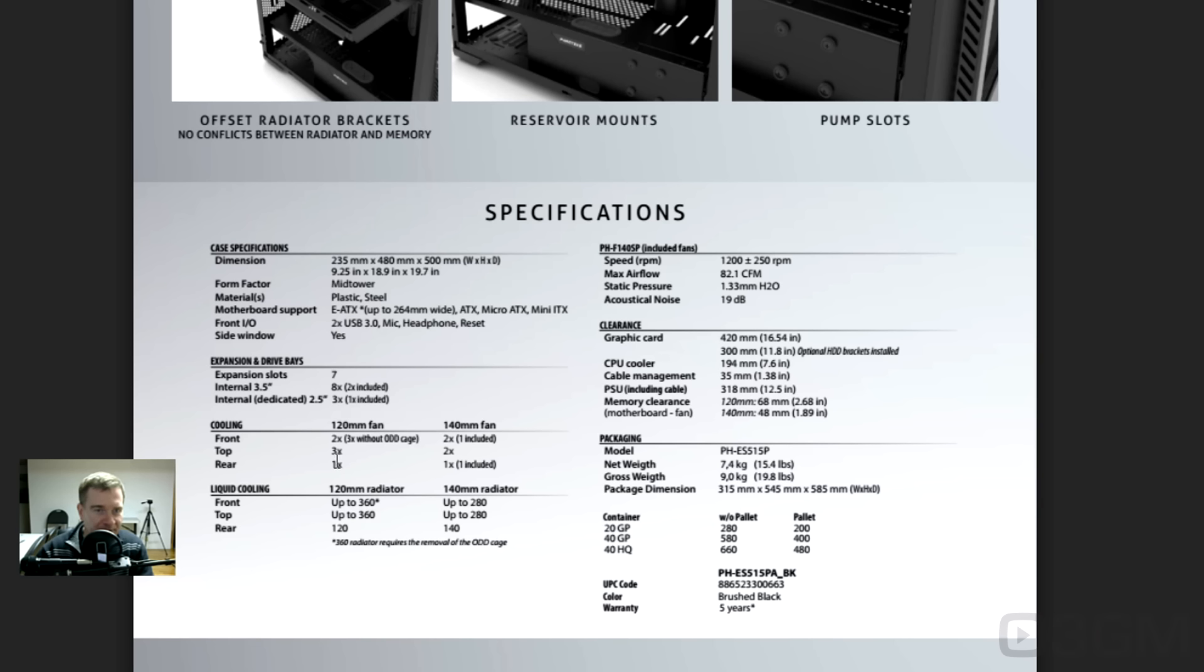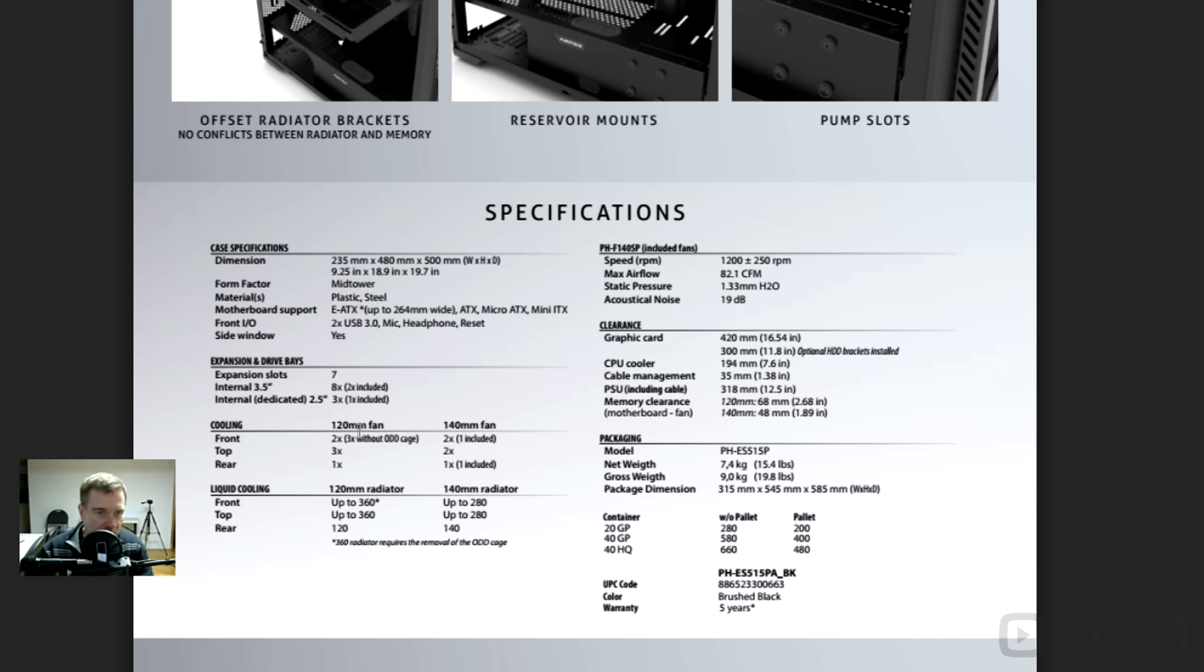Cooling, you can have at the front two 120 millimeter fans. Three without the optical disc drive or ODD cage at the top. That's cool that you can remove that, right? Two, as well, 140s at the front. At the top, three 120s.